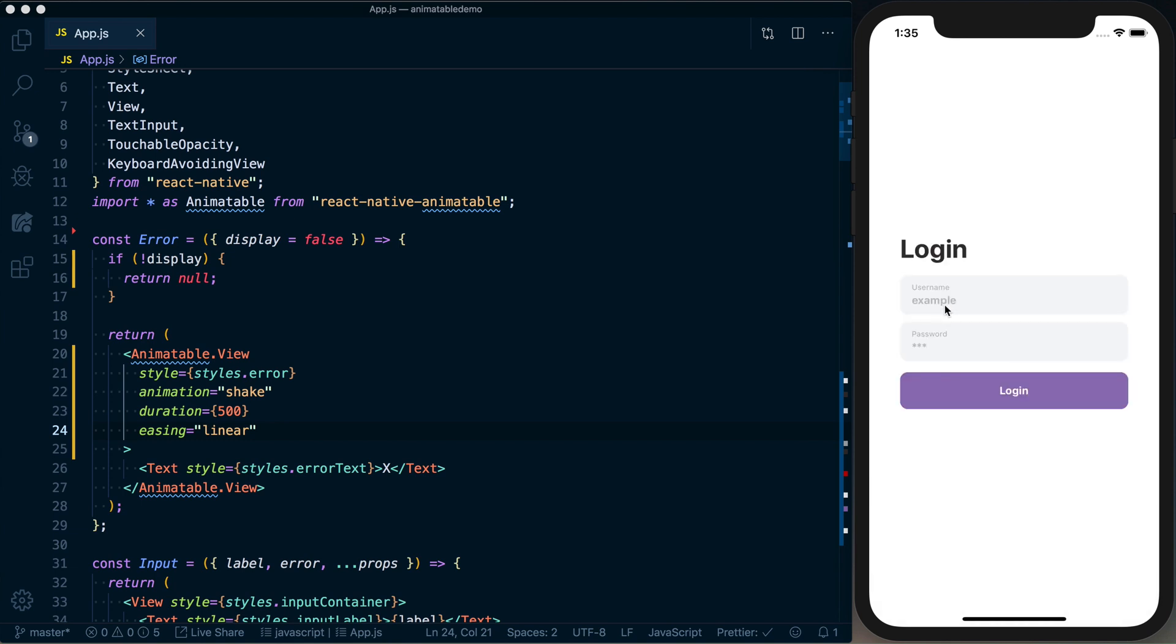So now if I go and try to log in without valid values, you can see it's going to go ahead and shake. If I refresh this and type in the correct value for username and shake, it'll just do the one down below. If I go ahead and remove this value, you can see this is now an error state. We're going ahead and displaying that error message with the shake.